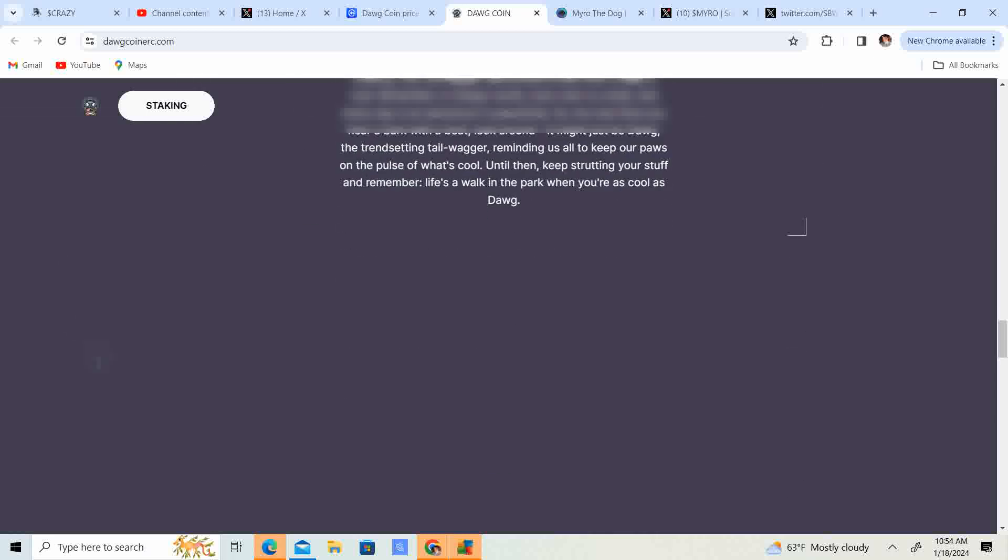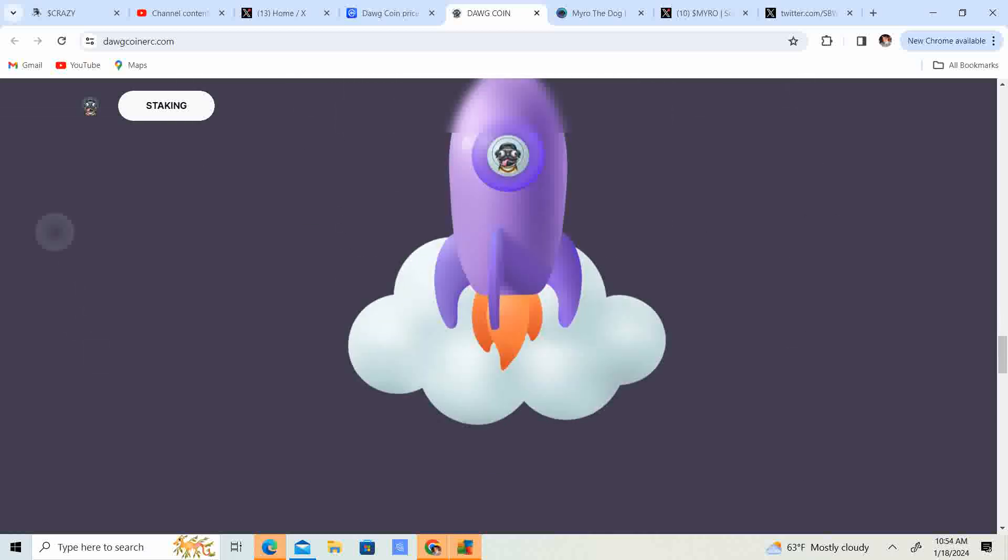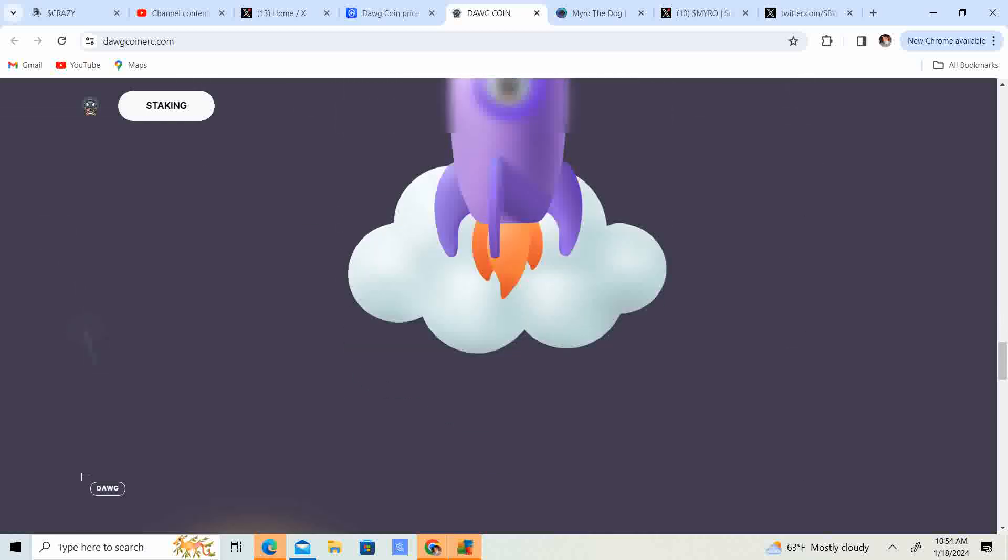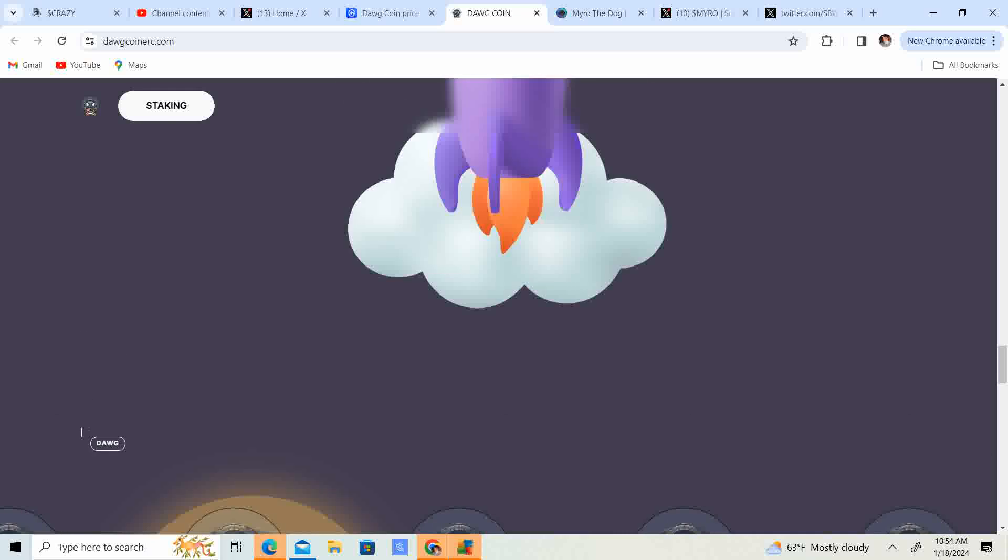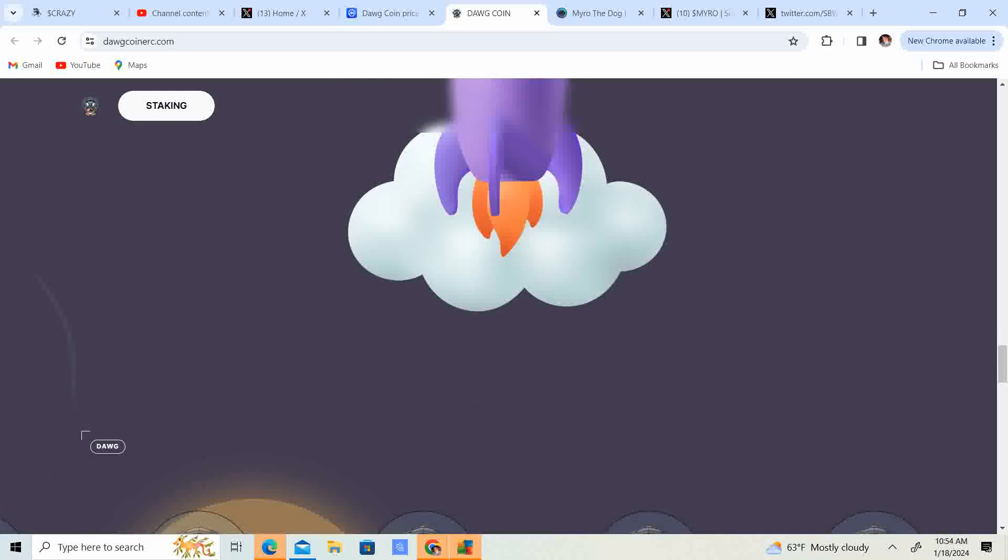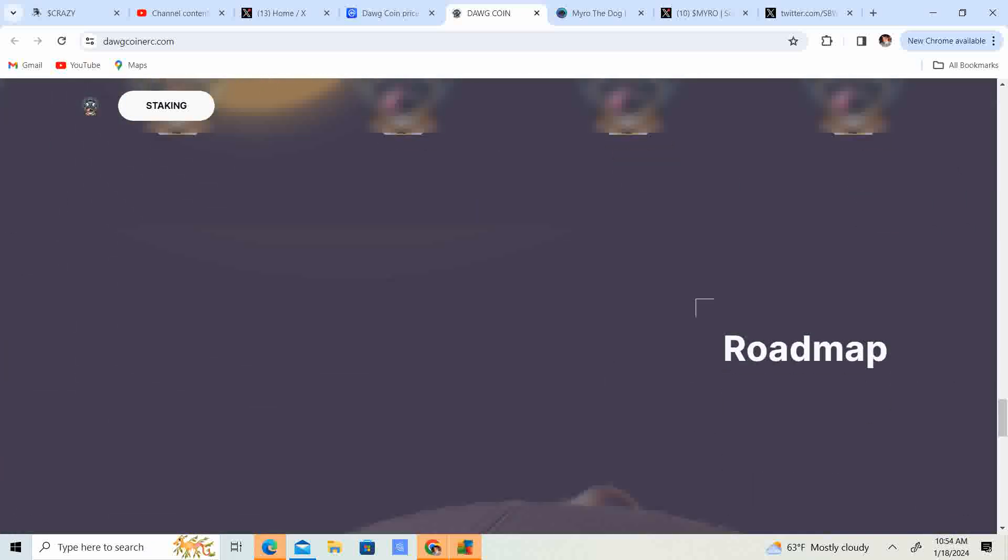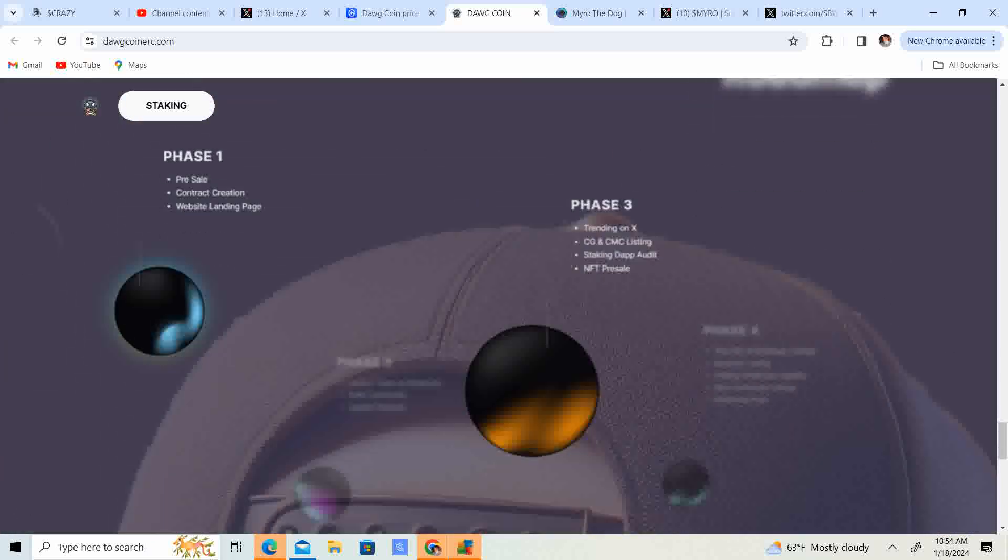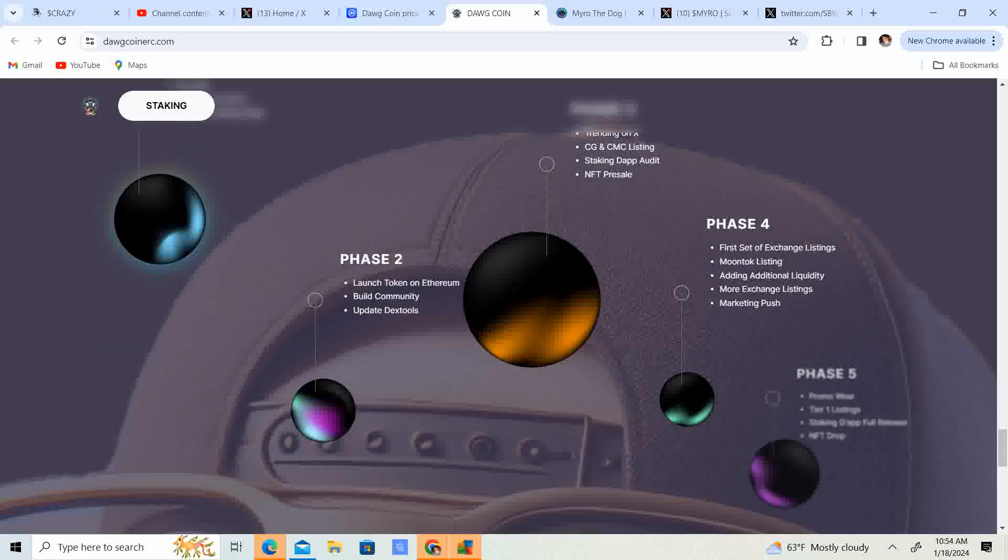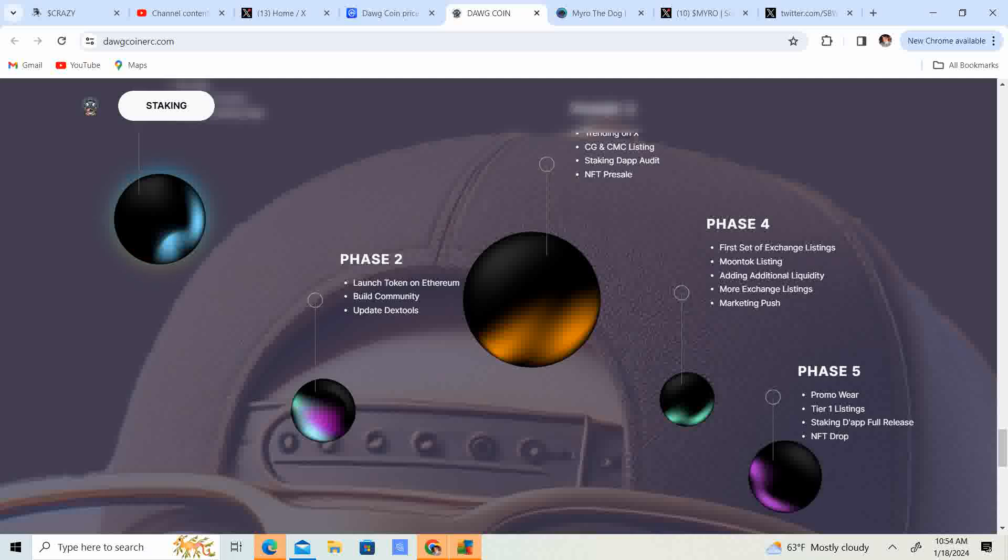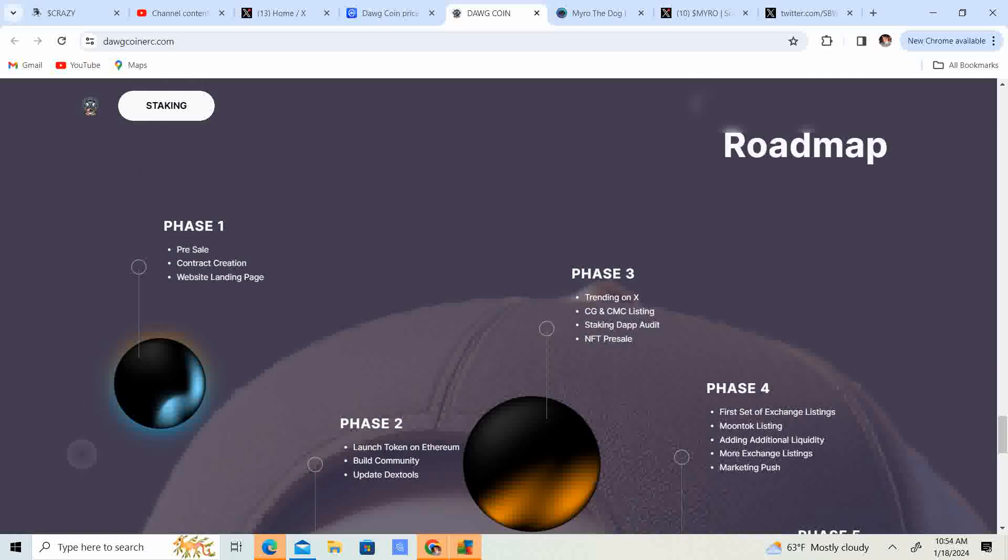You guys can check out their website, dogcoinerc.com. Look at that. It looks like they are going to the moon. They have the roadmap. So they're doing phase one pre-sale, contract creation, website landing page. It looks like they did that. Launch token on Ethereum, build community, update DexTools. Looks like they did that.